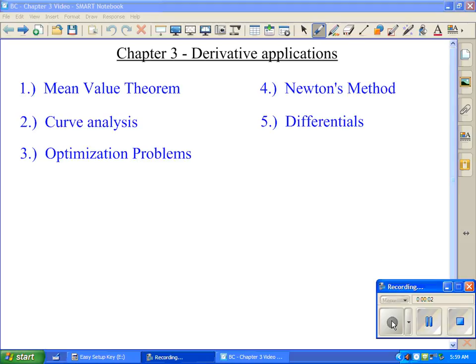Chapter 3 was our longest chapter, but it broke into more or less five categories. We had our mean value theorem, we spent sections on curve analysis finding things like relative max, relative min, absolute max, absolute min, and points of inflection. We had our section on optimization, which was the word problems, Newton's method, and differentials.